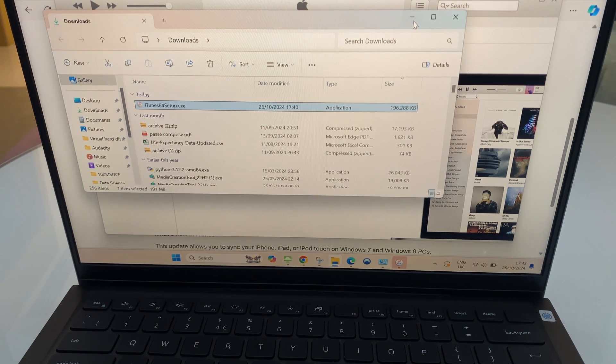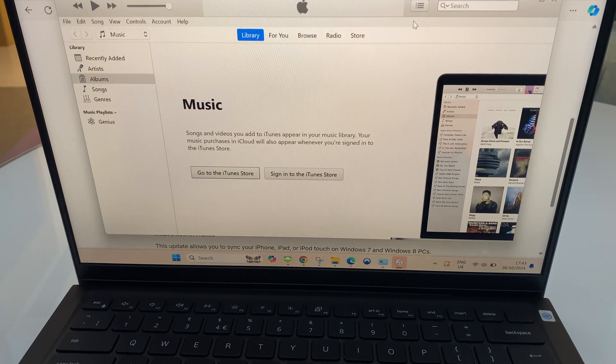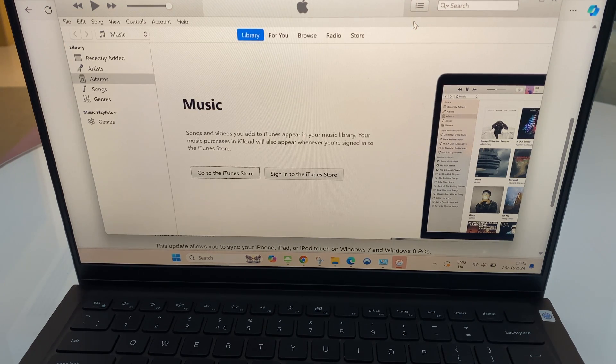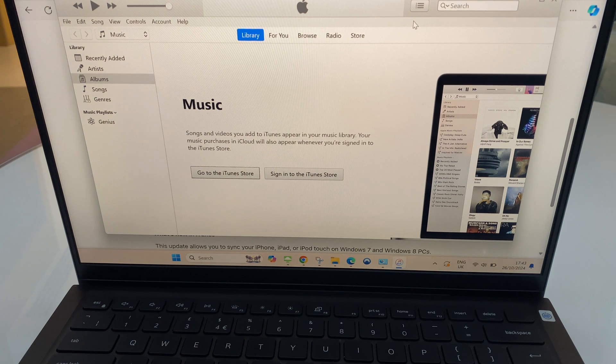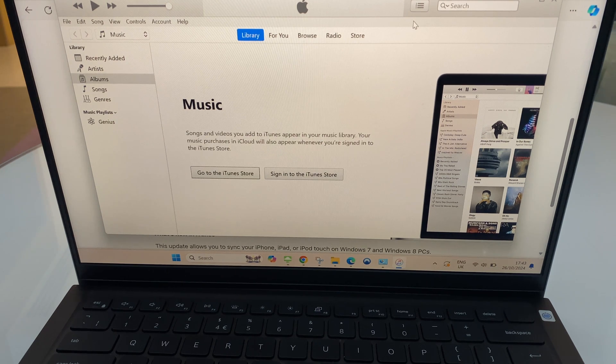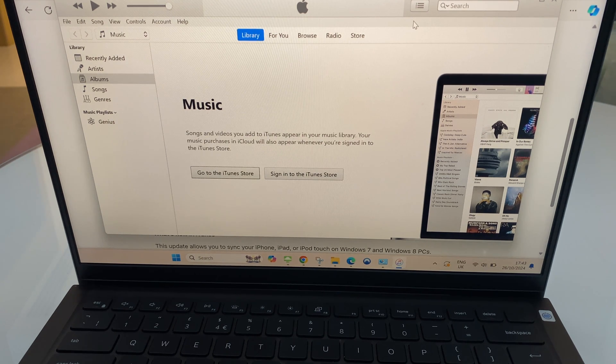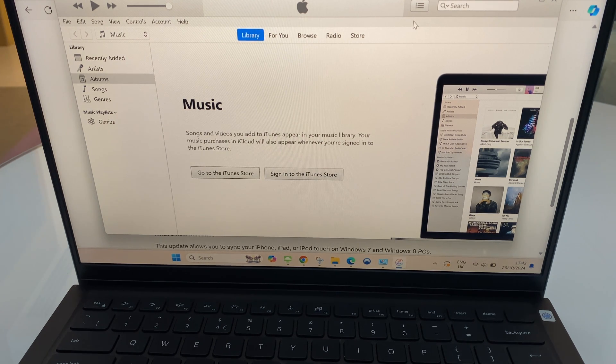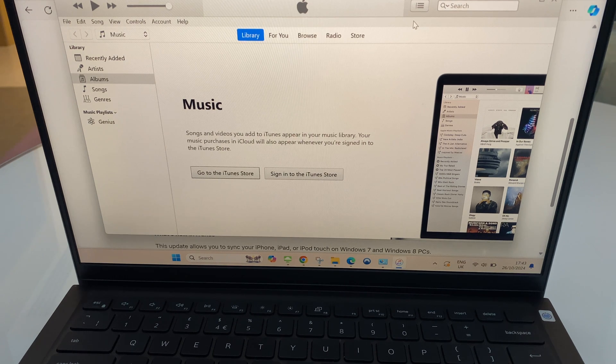And as you can see, iTunes has opened up. Now, if you get any type of error message relating to a library, have a look at my channel. There's a video there which helps you clear that.